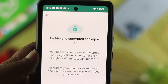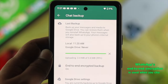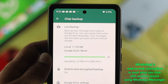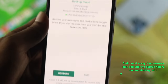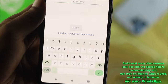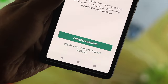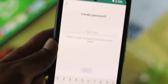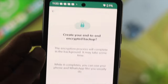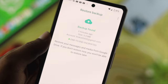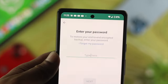Hi everyone, today we're going to talk about end-to-end encryption on WhatsApp. WhatsApp now lets you fully encrypt your chat backup so that no one, including WhatsApp, can see them. If you have something very private or crucial that you don't want anybody to see, you can encrypt your data with a password or a 64-digit code. Keep in mind that if you forget your password, you will not be able to recover your data. So if you agree, go ahead and follow the process.